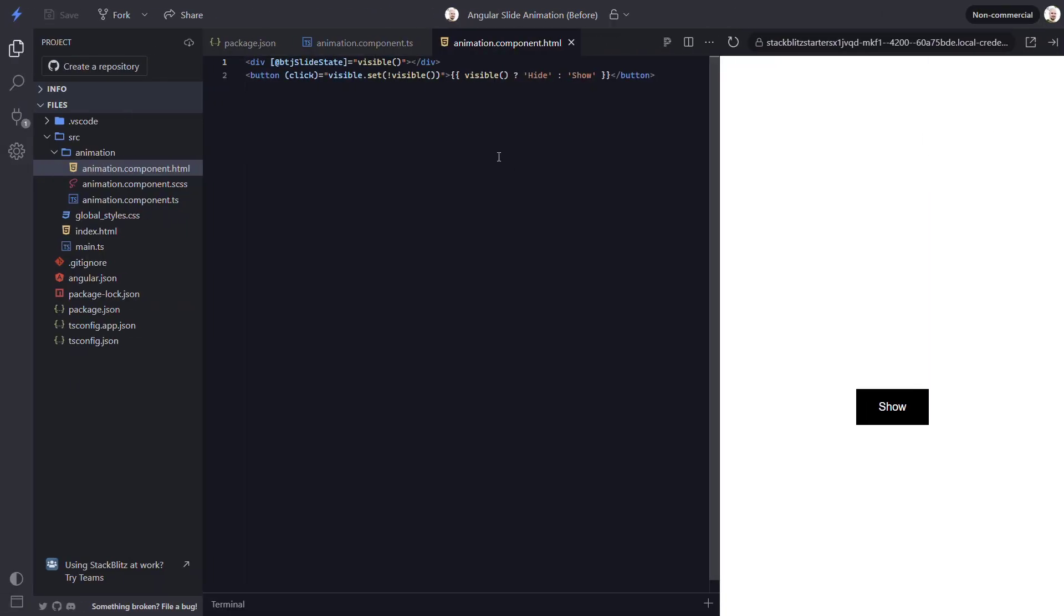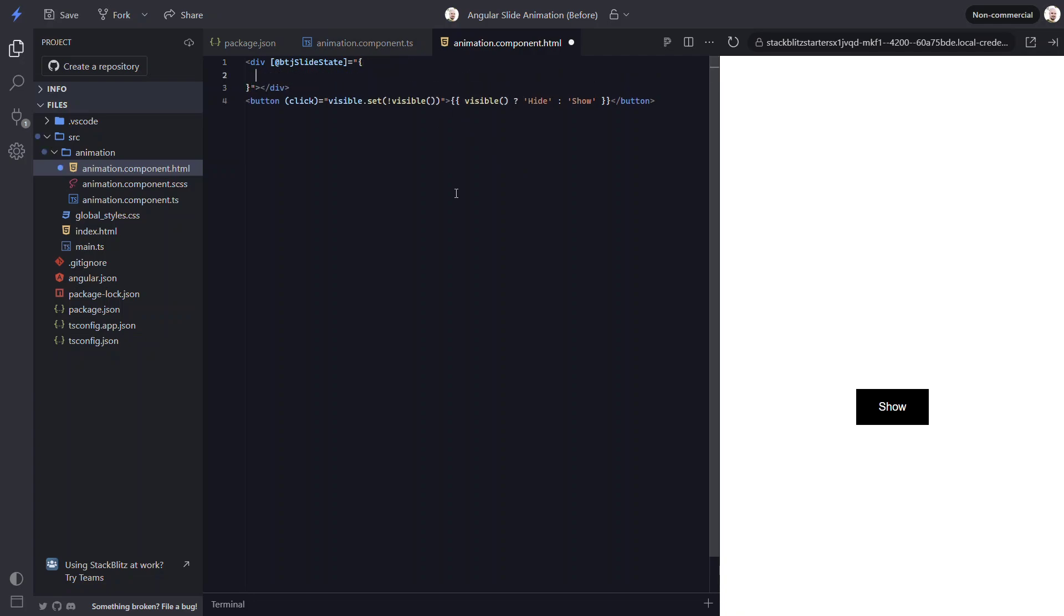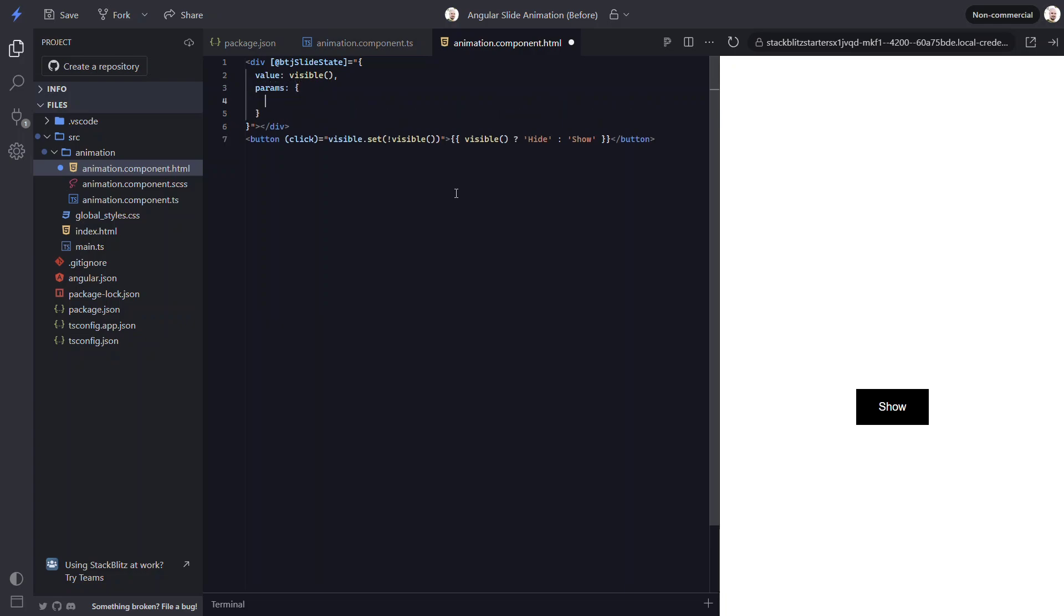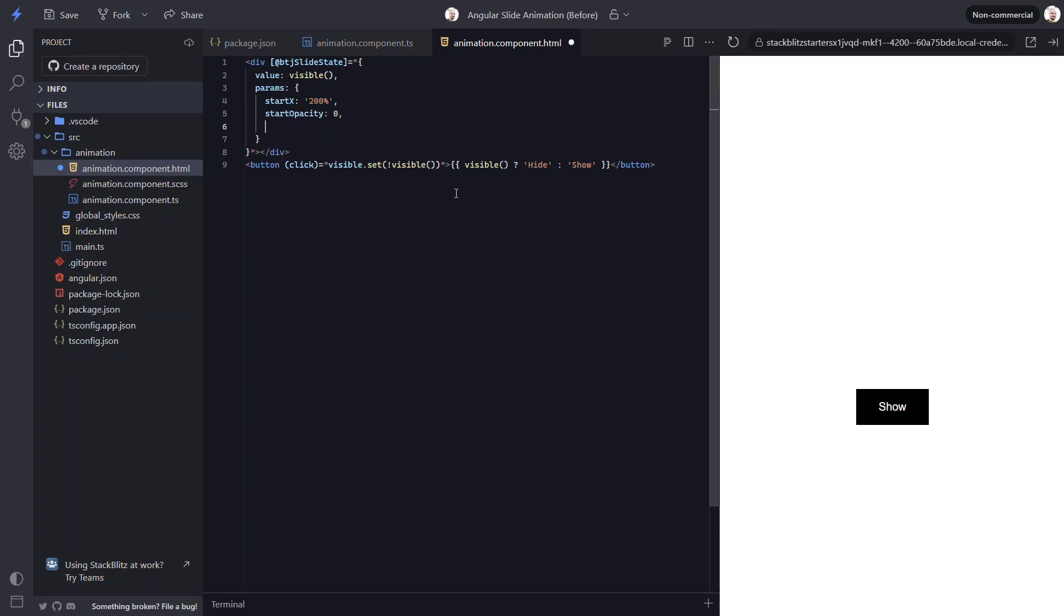To pass params to our animation, we need to convert this to an object. Then, we'll pass a value to this object based on our visible signal. This will trigger the appropriate state for the animation when the value changes. Next, we can add the params object. Now, we can set our params. Let's animate in from the right with a startX value of 200%. And then, let's add a startOpacity of 0 and a startScale of 0.7.